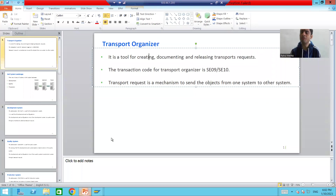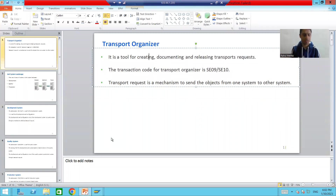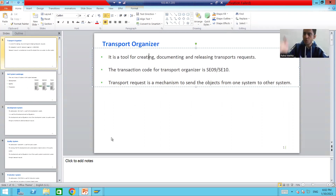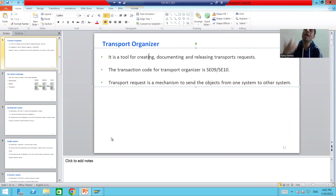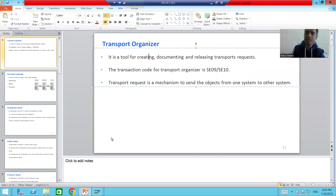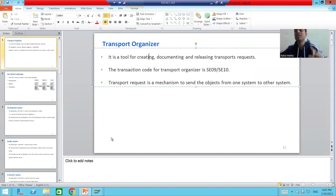What is a Transport Request? It is a mechanism by which you can transport an object — you can move the object or send the object from one system to another system.